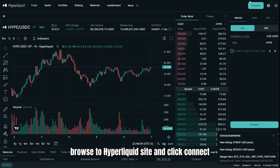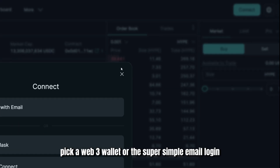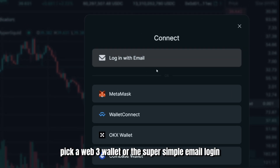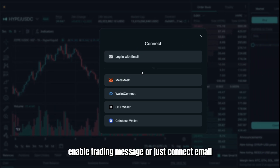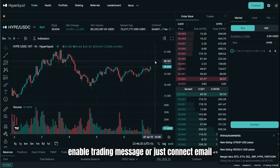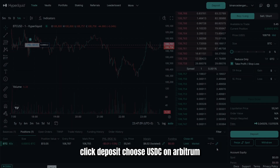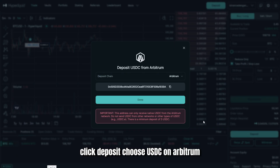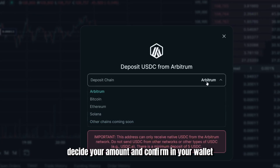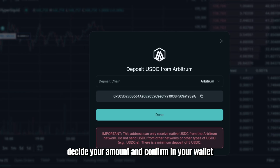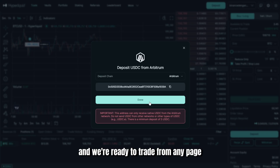Let's get set up. Browse to Hyperliquid and click Connect. Pick a Web3 wallet or the super simple email login, sign one gasless enable-trading message, or just connect email. Click Deposit, choose USDC on Arbitrum, decide your amount, and confirm in your wallet. You'll see the funds in seconds, and we're ready to trade.